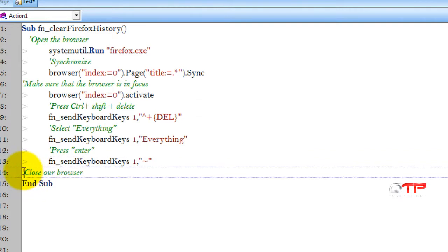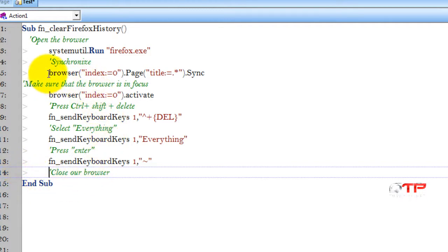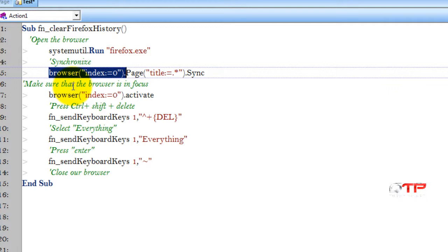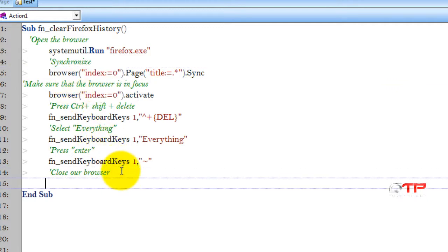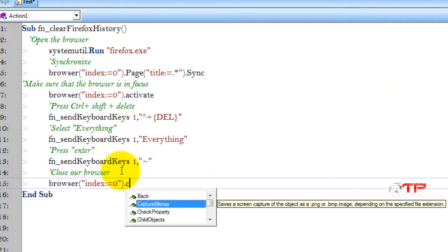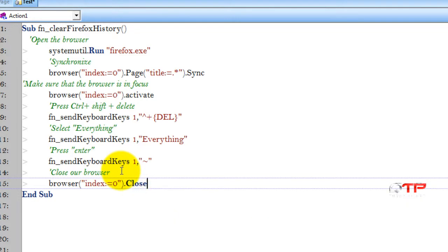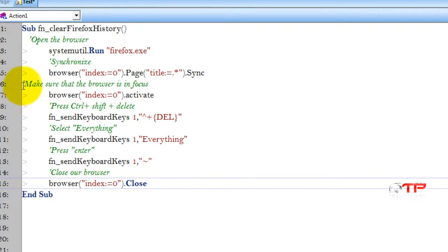Press Enter. And then how do we close our browser? We close it by selecting this guy. And we do that close. That's it. And our function is done.